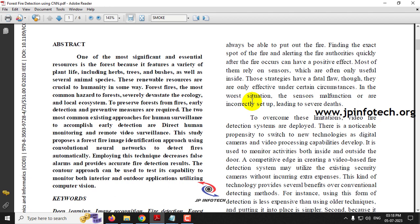Generally in existing systems, human surveillance using sensors and fire detector sensors has been used. But in this paper, the authors have proposed forest fire detection using a Convolutional Neural Network. In the proposed system, we are not going to use any kind of hardware like fire detectors or smoke detectors; instead we are going to find fire and smoke detection through the model.